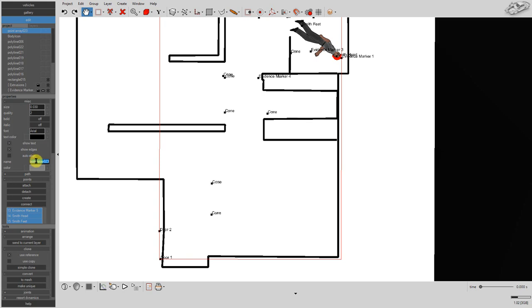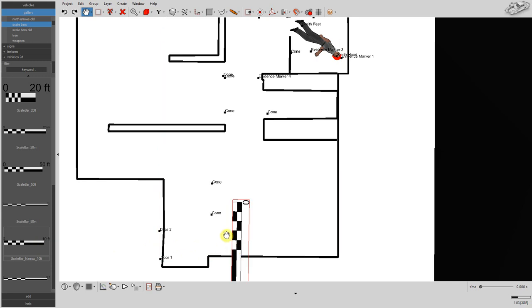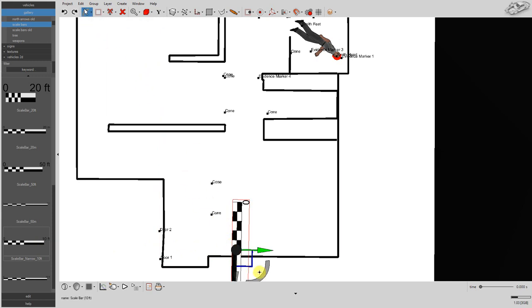Let's rename the point array object to 'my survey'. Let's place a 10-foot scale bar into the scene as well.